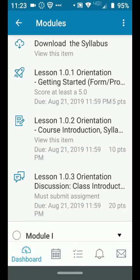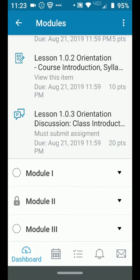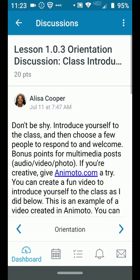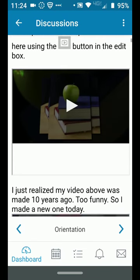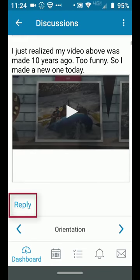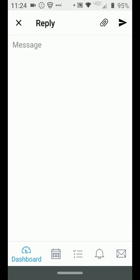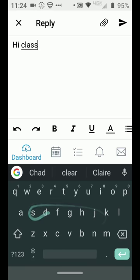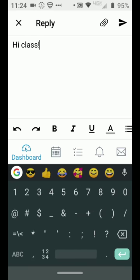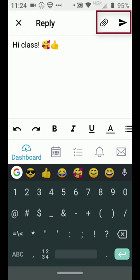Lastly, you have discussions in some of your online or hybrid classes, and they're pretty easy to participate in. You read the instructions and watch any media that's available to you. Then you hit the reply button and type your message. Once you're done, you hit the arrow at the top right and post your reply.